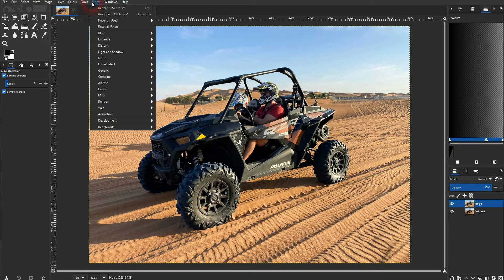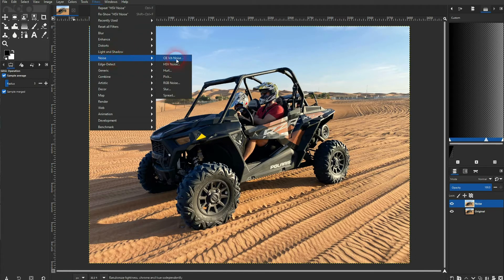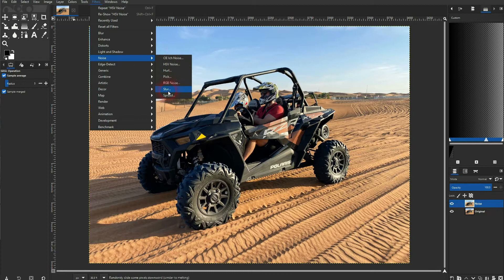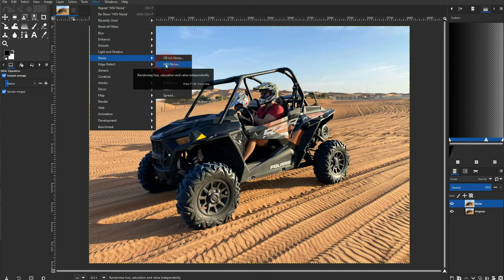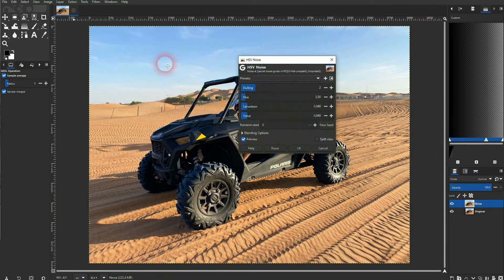Make sure the noise layer is selected, then go to Filters > Noise. There are a couple of options — if you hover over them they are explained a little bit. For example, 'Spread' just moves the pixels around. But I'd like to use HSV, which stands for Hue, Saturation, and Value. Make sure the preview is checked.